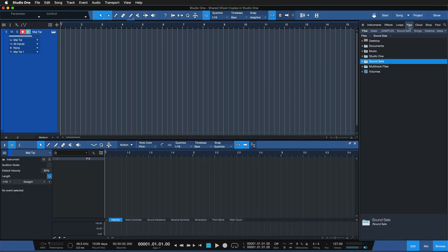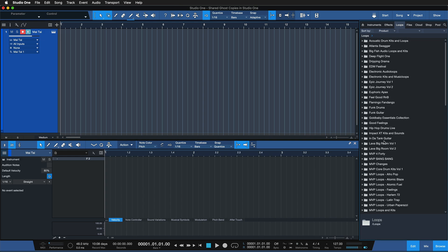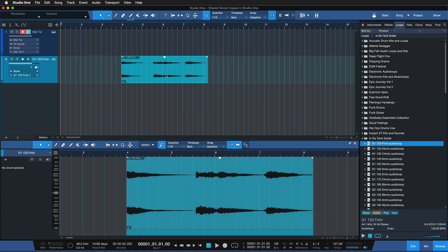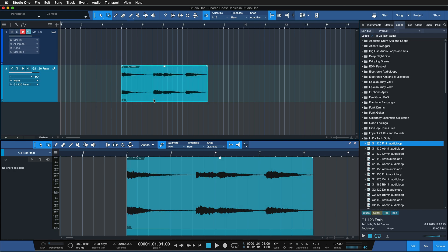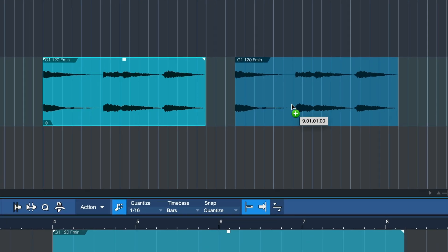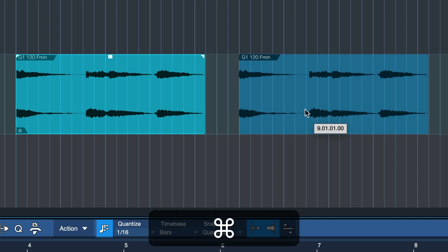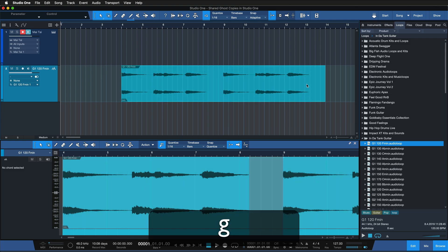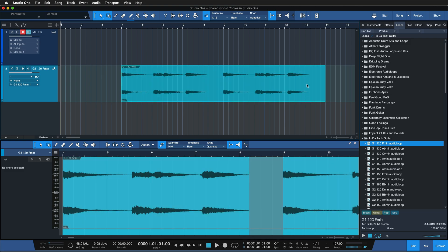This does work with audio events as well, but the condition is that you put your audio events into a so-called audio part first, which is essentially a container for multiple audio events. To demonstrate, let's hop over to the loops tab, search for any loop, and drag it into a new audio track. I'll duplicate this event once, then select both audio events and hit G, which merges them into an audio part.